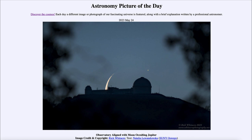It is titled 'Observatory Aligned with Moon Occulting Jupiter.' So what do we see here? This is the very end of the occultation of the planet Jupiter by our moon. You can see a portion of the moon below the horizon at the observatory here, and it's a very thin crescent. The dark portion of the moon wraps around and goes very close to that very bright object in the sky — and that is the planet Jupiter.